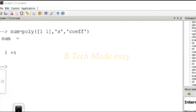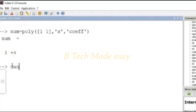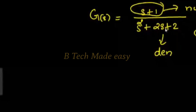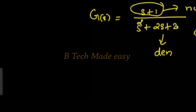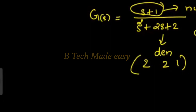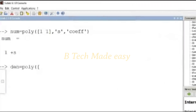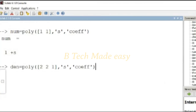For the denominator, enter: den equals poly. The poly command takes coefficients in square brackets. Enter 2, 2, 1. This represents s squared plus 2s plus 2. The single quote notation is used, and the poly bracket is closed. This gives us s squared plus 2s plus 2.